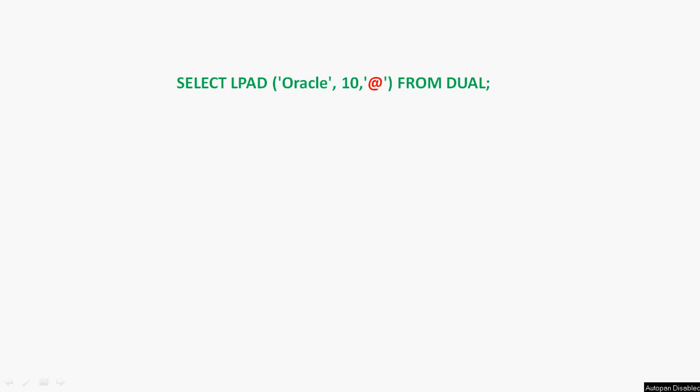In the string 'oracle' we can see a total of six characters, but here we have given the pad length as 10. The remaining four characters will be filled with the pad string '@right', added to the left side of the string 'oracle'.